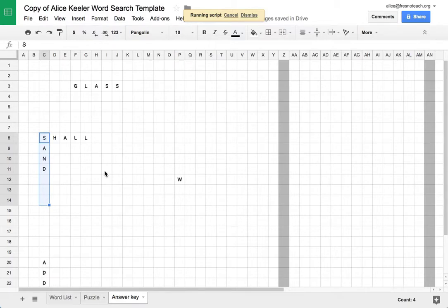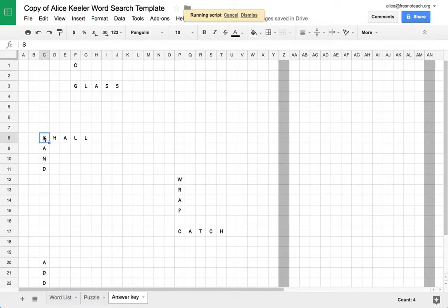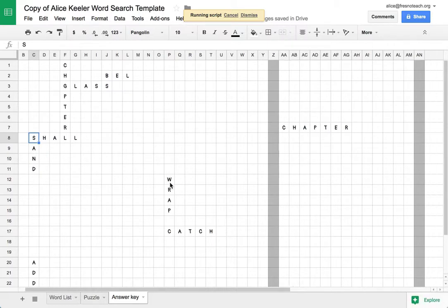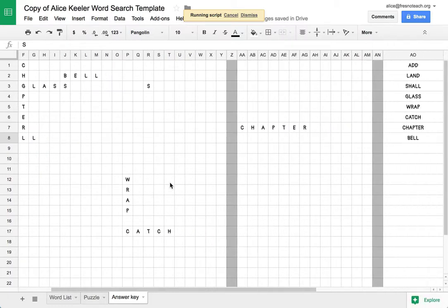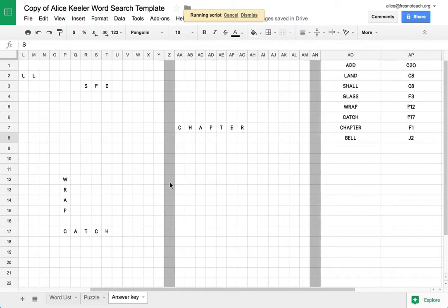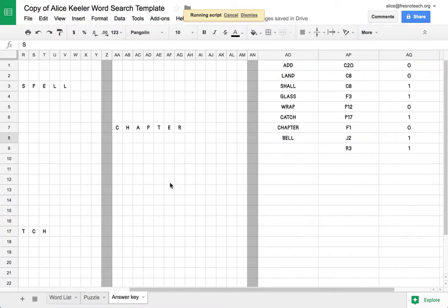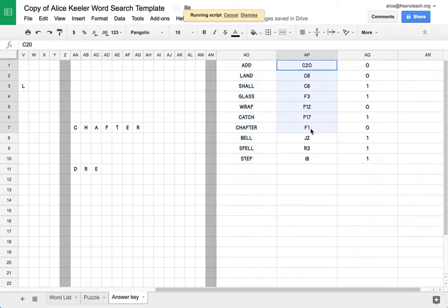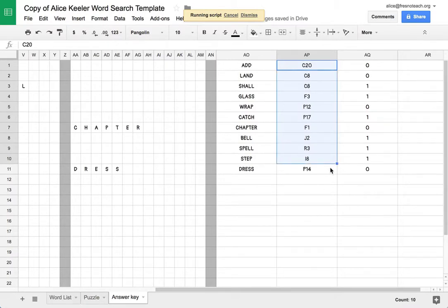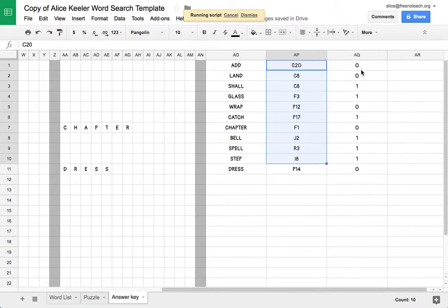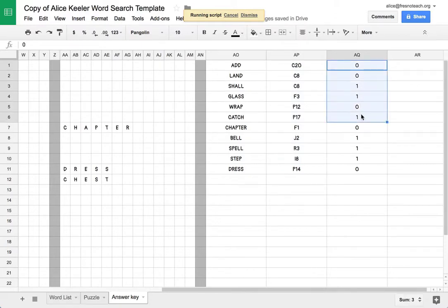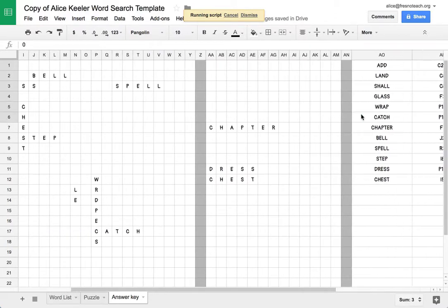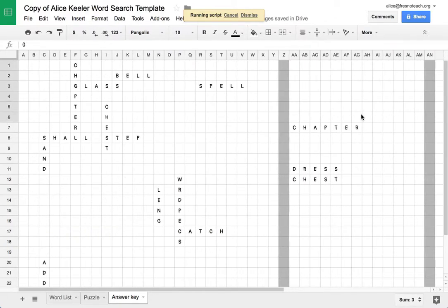Now while it's doing that, you may have noticed that it started off with the word land, and then when it placed shall, it ate the L. So that's kind of a problem. Again, as I scroll over here, you'll notice that it's creating the list as it places it on the puzzle. It'll tell you what cell that word starts at, where the very first letter is. And then if you have a zero or a one, if it's horizontal or if it's vertical.